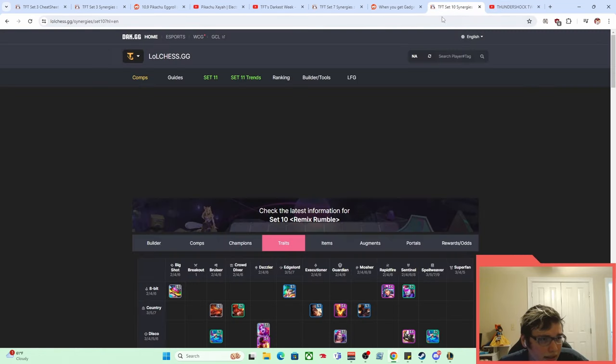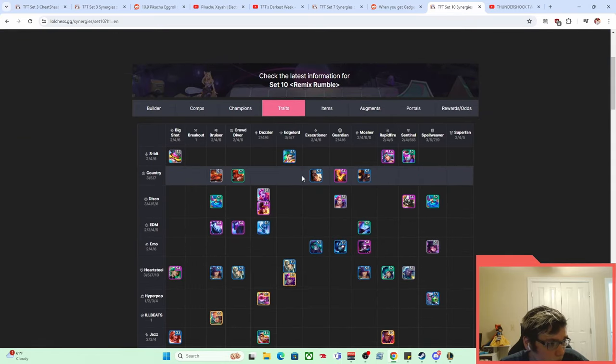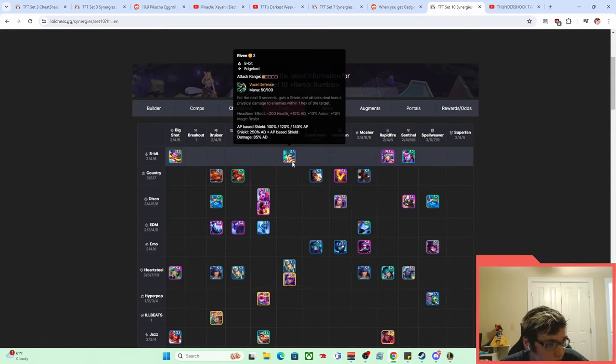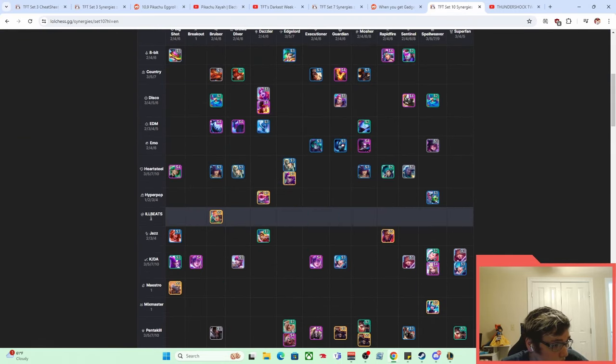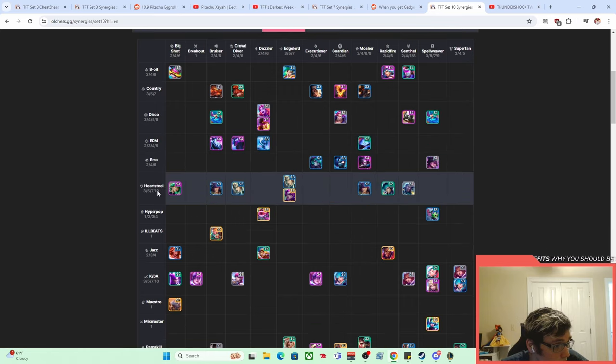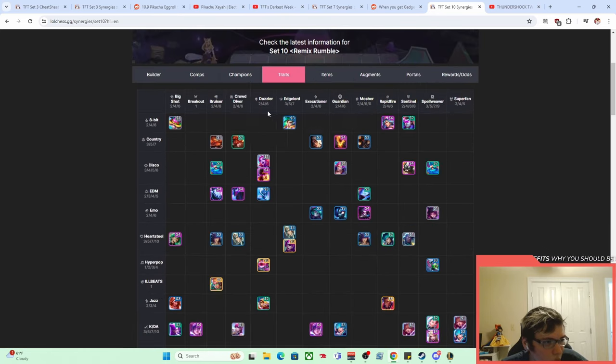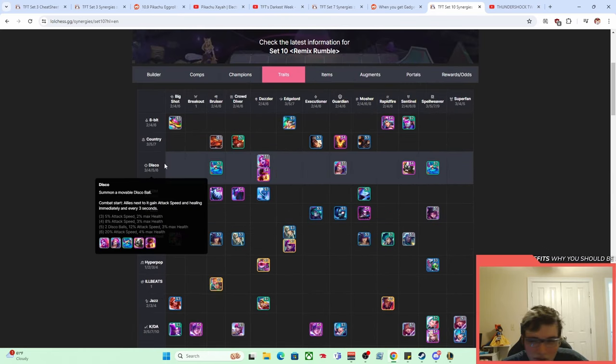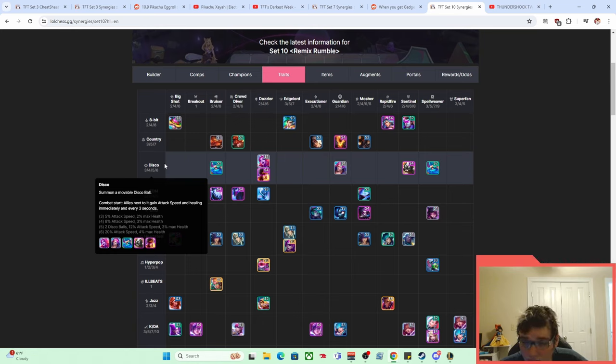And what happened in Set 10 was that Disco synergy was added. And so what the Disco synergy did, we'll grab it right here. Where is it? Somewhere around here. Oh, it's totally—it's alphabetical. I'm stupid. So basically it just gave you stacking attack speed throughout the entire fight. And again, attack speed, pretty good thing.